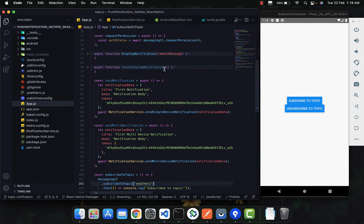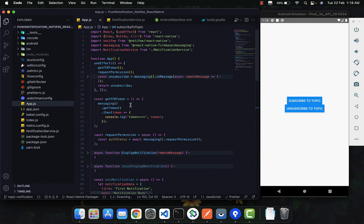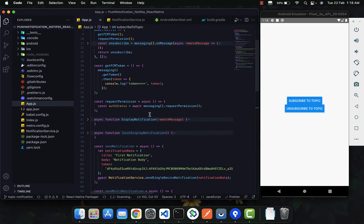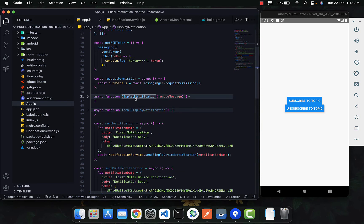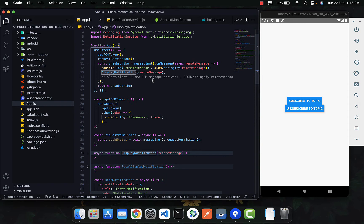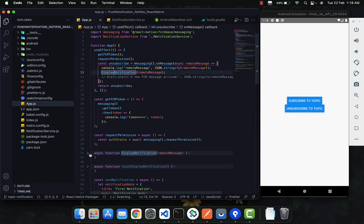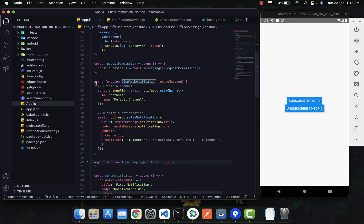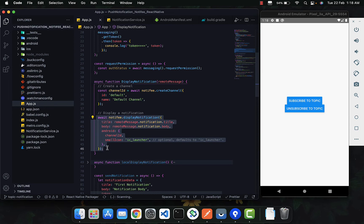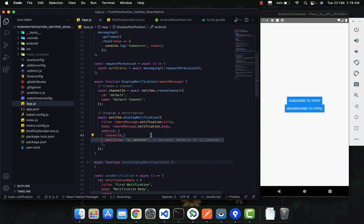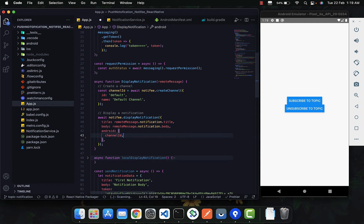For that, what we need to do: we have a function where we are receiving the notification and calling the display notification function. We have the display notification function over here, and we are creating a channel and displaying the notification. You don't need to pass the small icon — if you want to change it you can, otherwise it defaults to the launcher icon.